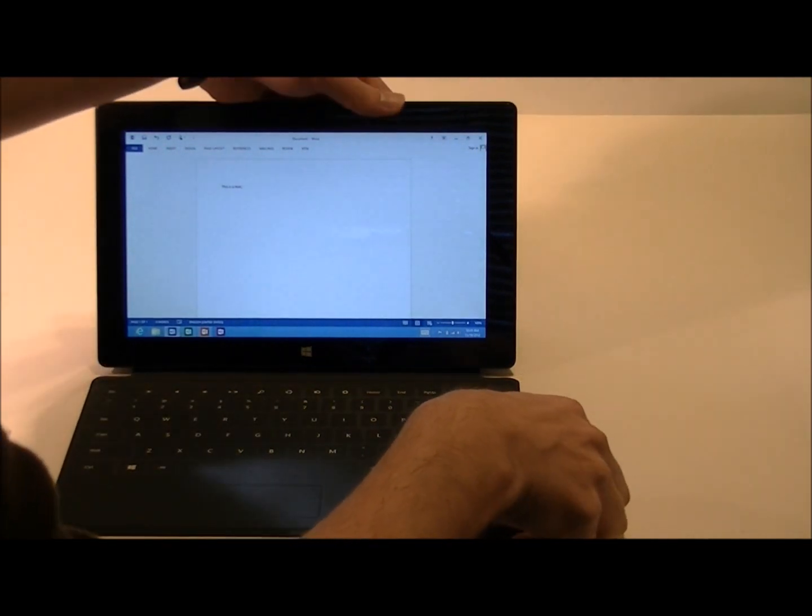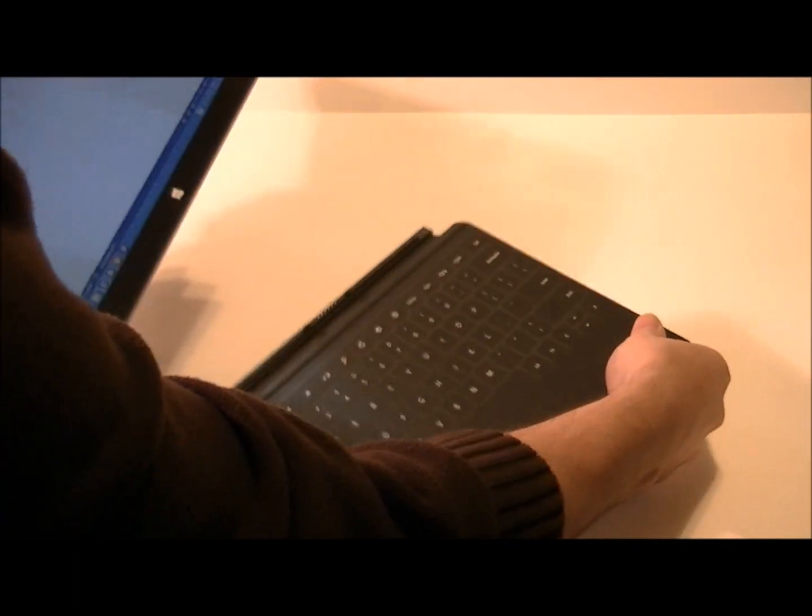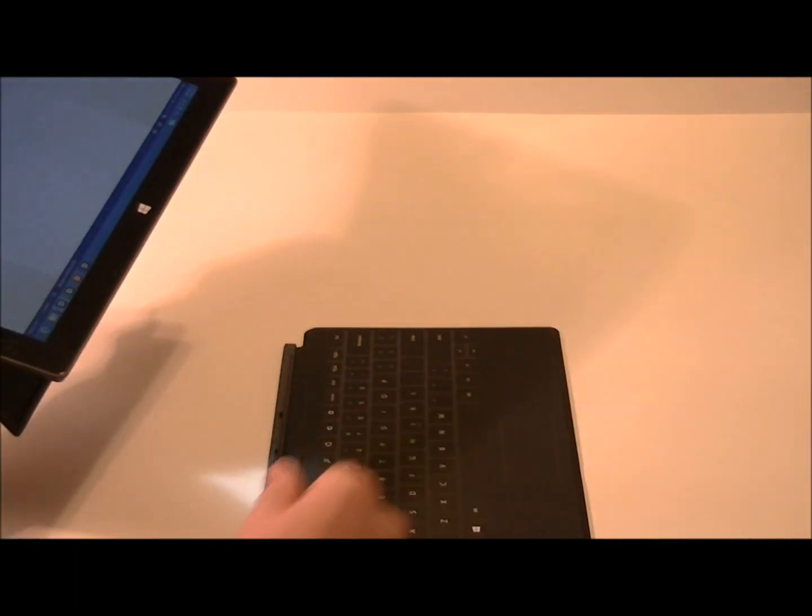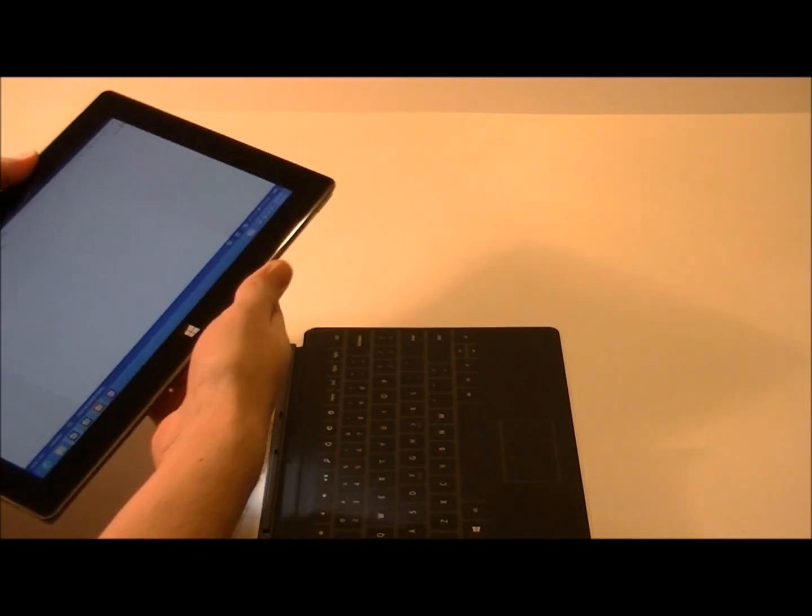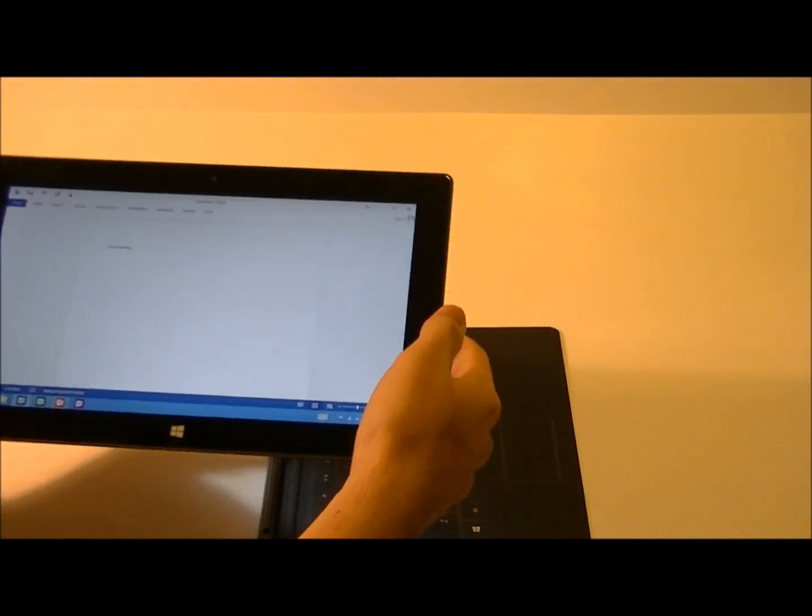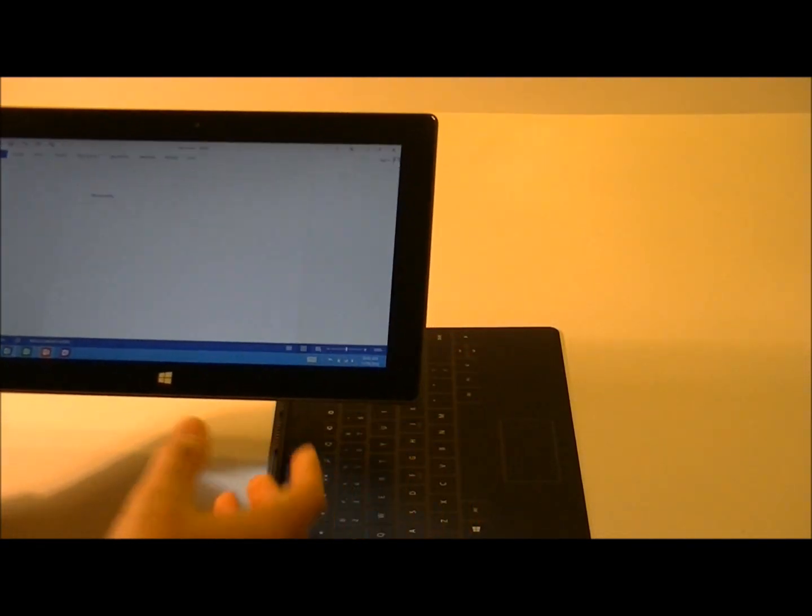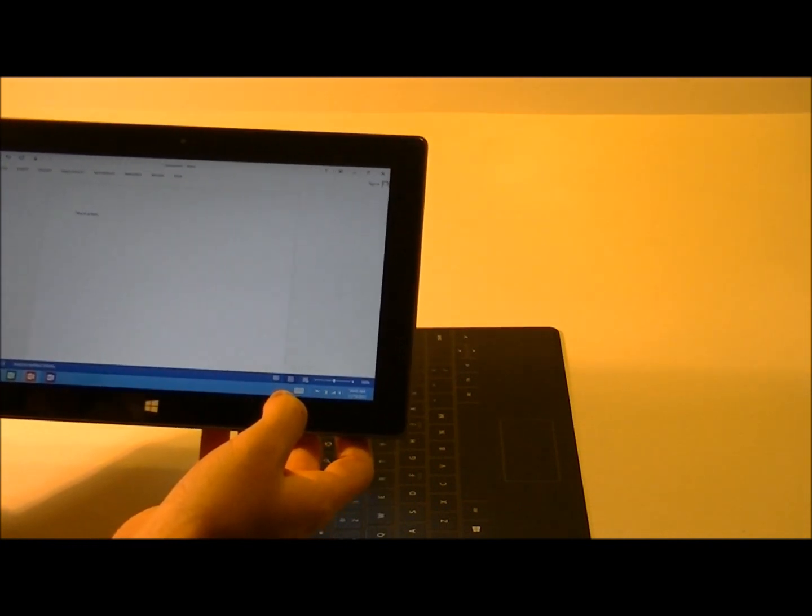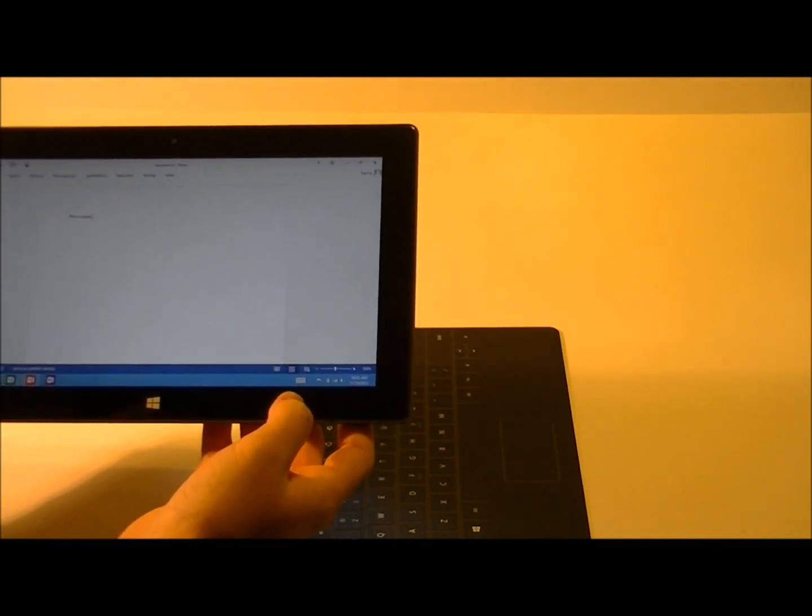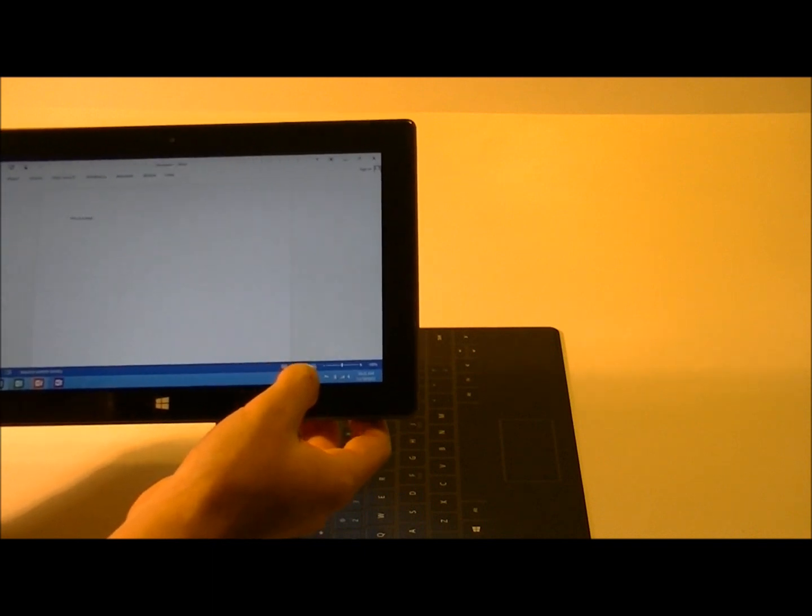I'll go ahead and detach the keyboard here. You just simply pull apart. It's held in place by some very strong magnets. If you wanted to use the tablet just on its own, Windows 8 and Windows RT do have a built-in on-screen keyboard available as well.